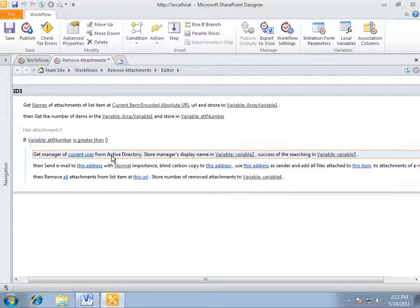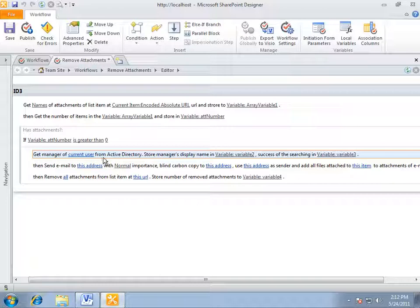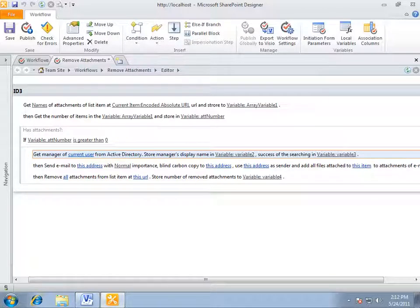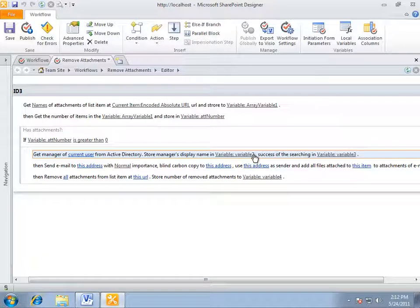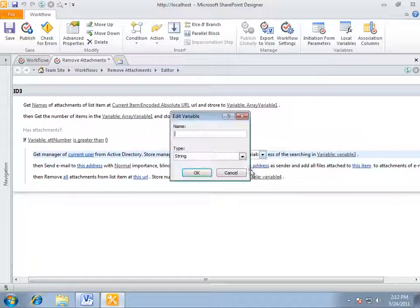Then from Active Directory, we'll get the current user's manager who has created an entry in the calendar and save it into the manager variable.